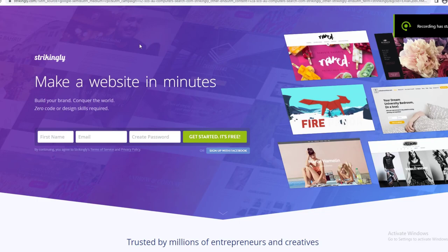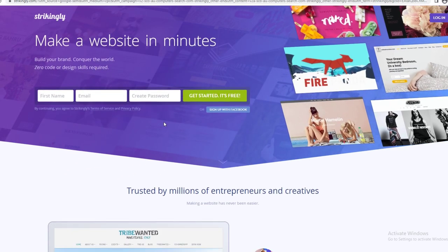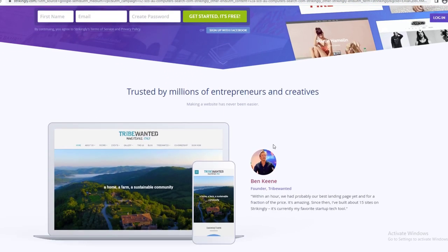Hey guys, welcome back to my YouTube channel. In today's video, I'm going to show you how you can build a website with Strikingly. If you don't know what Strikingly is, it's a website builder that you can use for free — it's trusted by millions of entrepreneurs and creatives.